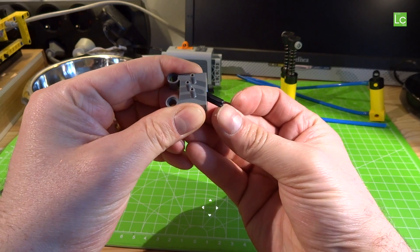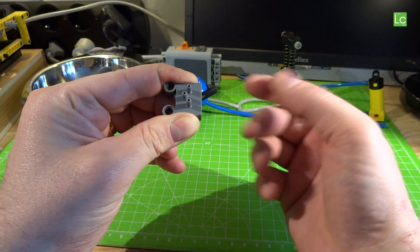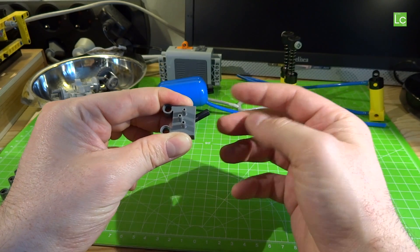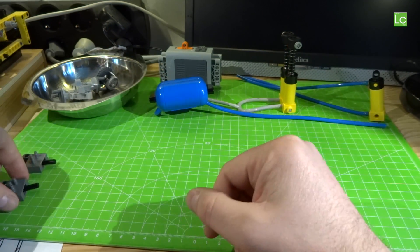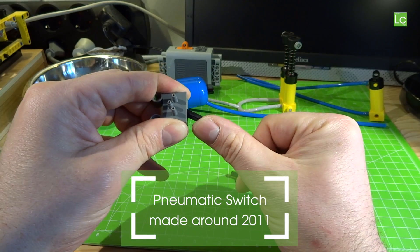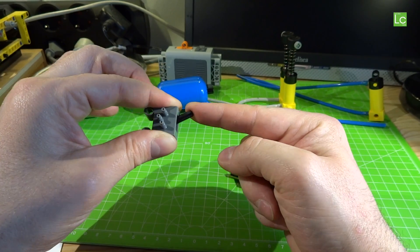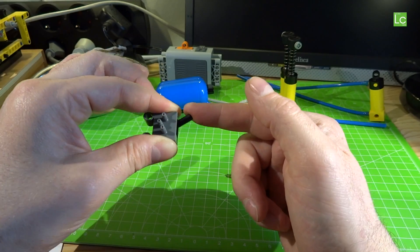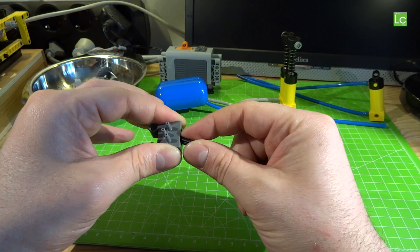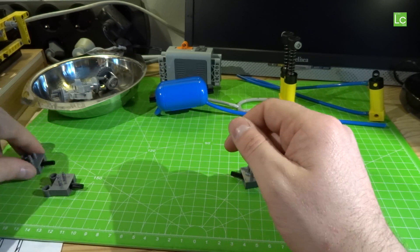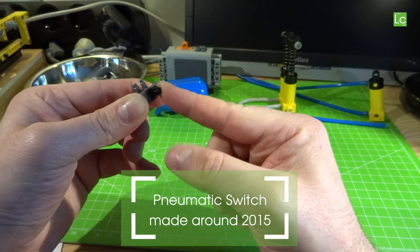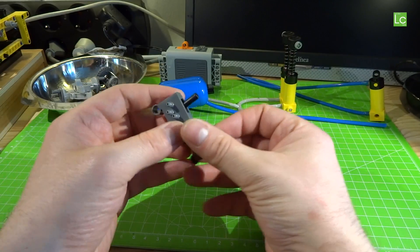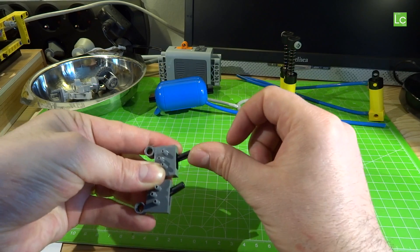This old switch, which has already been used very often, just runs totally smoothly. This one here, which is newer but also used, is heavier to use. And the brand new one operates really sluggishly. Here I show you the differences between the oldest and the newest switch.